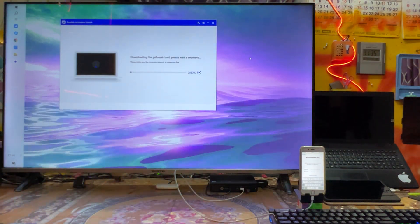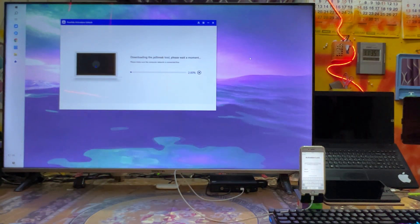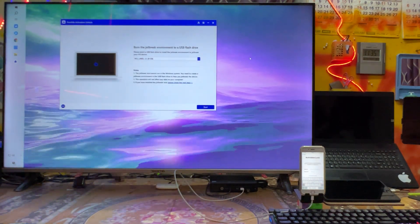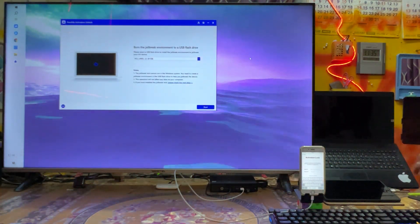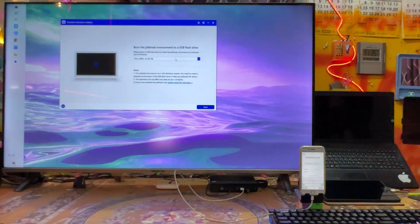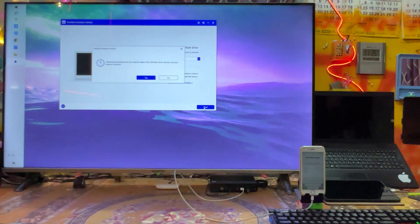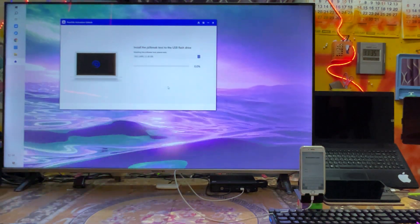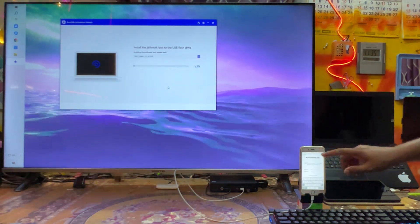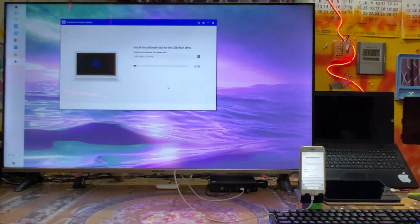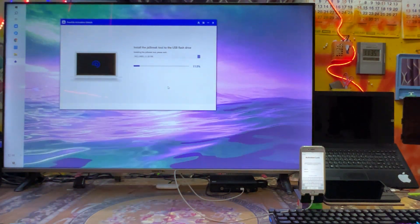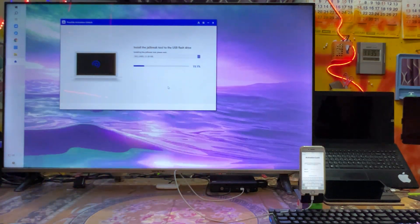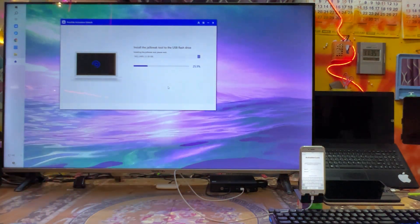Now see, automatically downloading the checkra1n tool. I already have inserted this pen drive. The tool size is 8GB here. So just we will go for start, so automatically it will detect. Now see guys, it's installing the checkra1n tool to the USB flash drive.